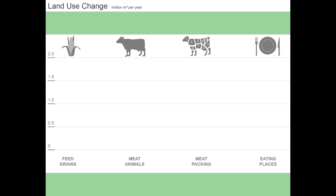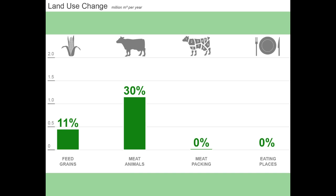So the question is, which sectors in this supply chain cause the most damage? Using a direct impacts perspective, we can see that the growing of feed grains and the raising of meat animals together contribute 41% of all land use change impacts in the entire U.S. economy. It is pretty amazing that just two sectors, through their own activities, generate almost half of all the land use change impacts in the United States. So if we could influence the activities of these two sectors, we would influence 41% of the total land use change environmental impacts in the United States.